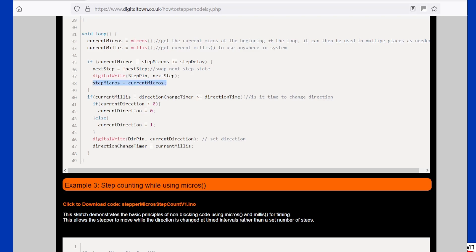Then what we do, this line here, is we now make sure that step micros, which is this value, is now equal to current micros—this value—so that when it goes through the system again, it knows when to take its next step.